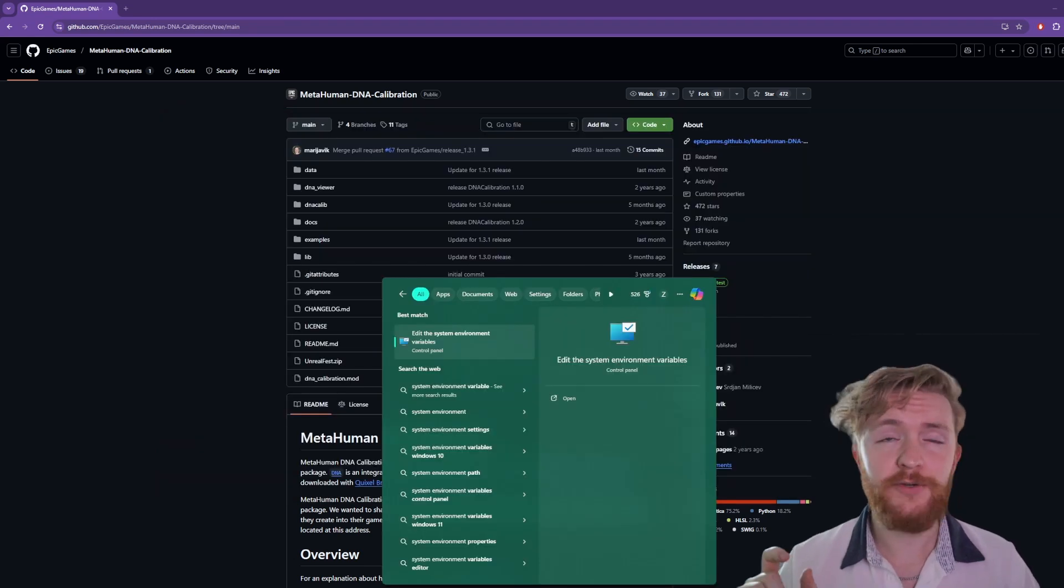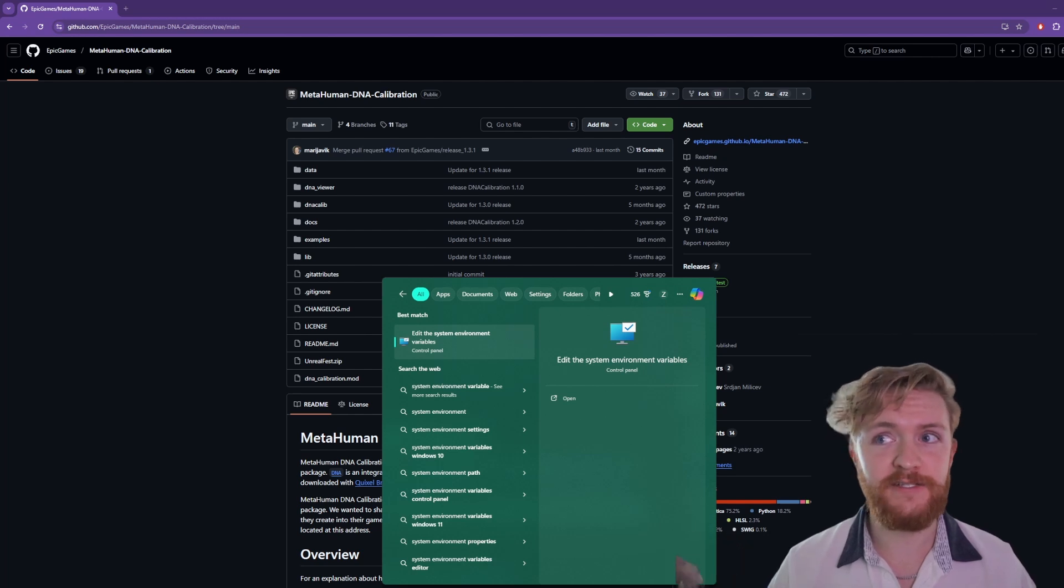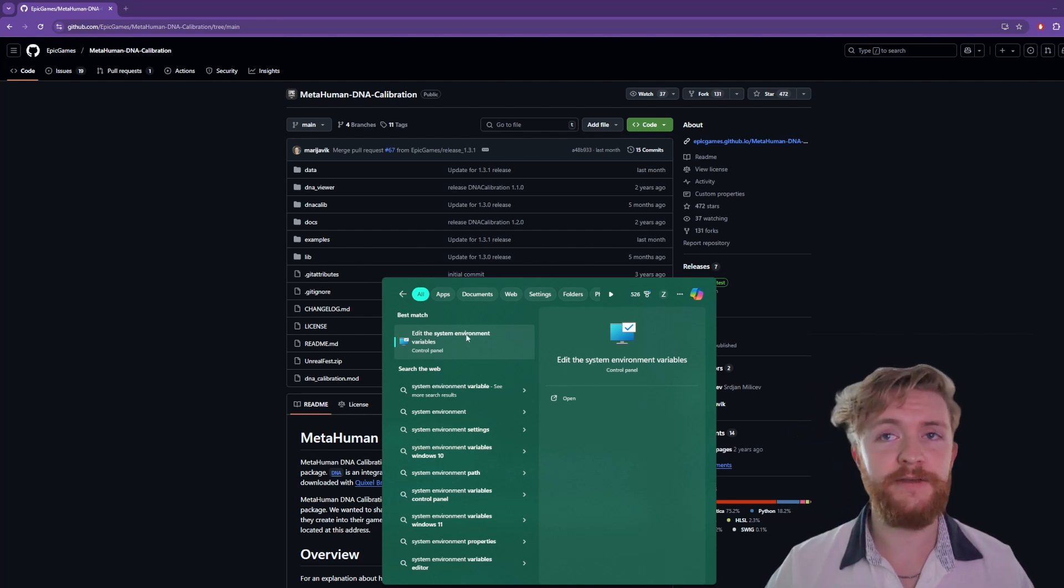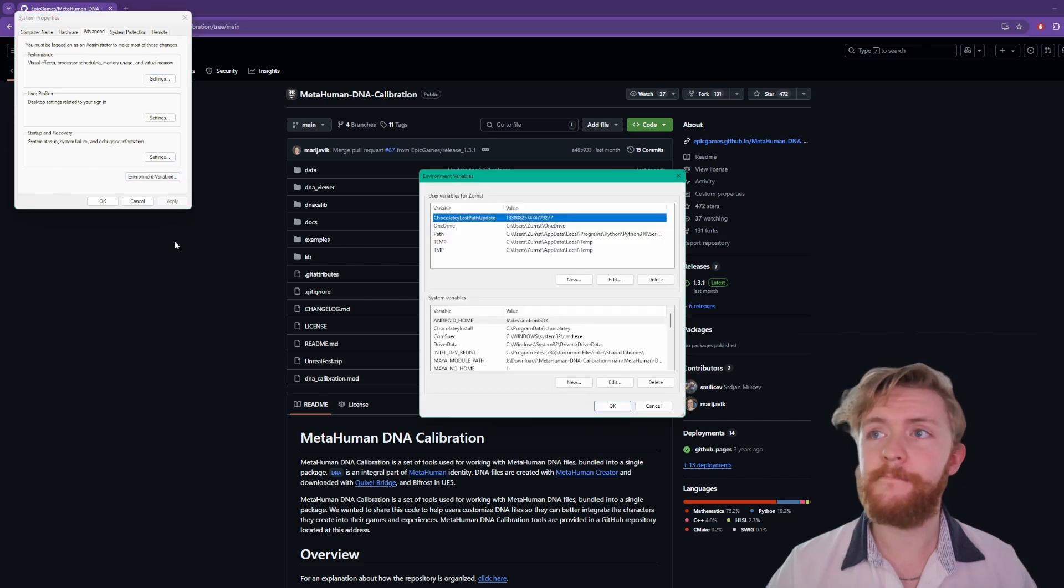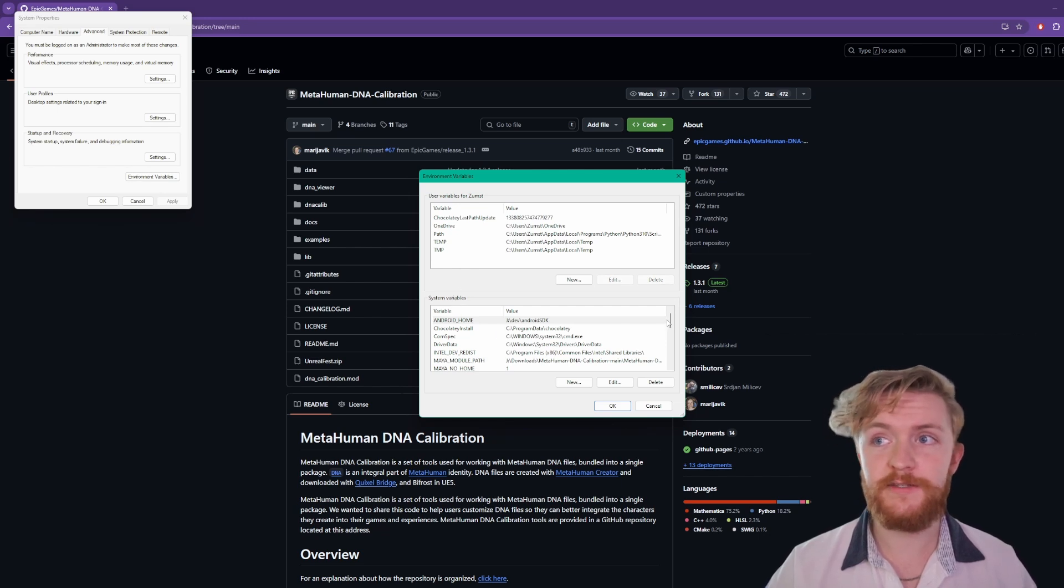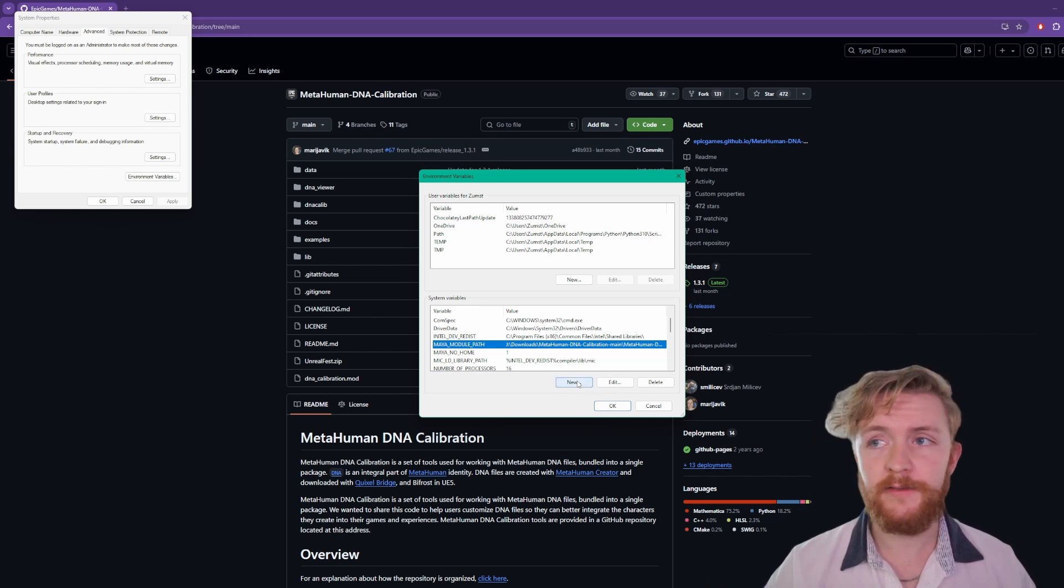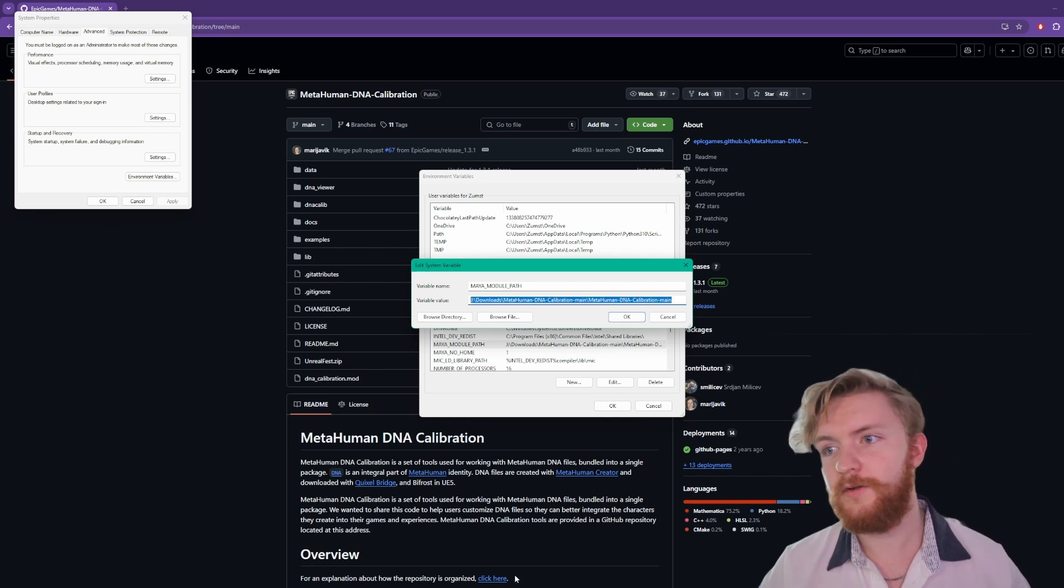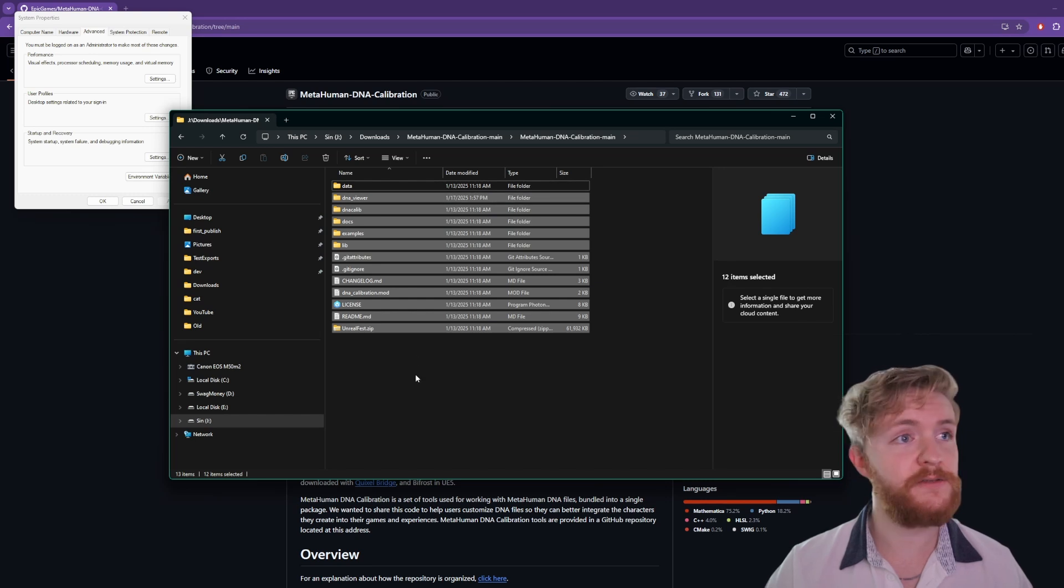Now what we're gonna need to do is add the module path of the metahuman DNA calibration to our Maya module paths in our system variables. So if you click the Windows button or go down here you could type in system environment and you can click on this one right here. Go on this page and hit environment variables and then in here you're going to see a bunch of different environment variables. We want to scroll through the system variables until we see Maya module path. If you don't have this you could go ahead and hit new, name it Maya module path, and then we're gonna want to paste in the location of the main folder. So if we go to this location it'll be exactly where all of these files live.